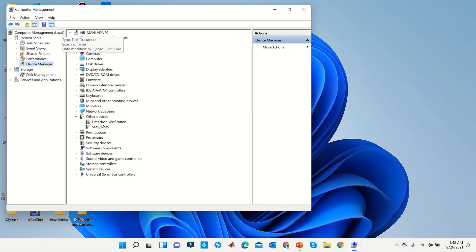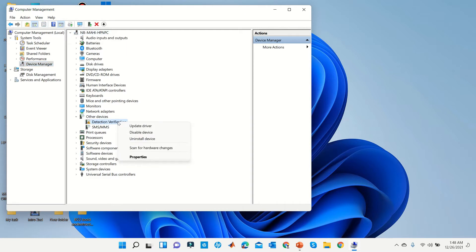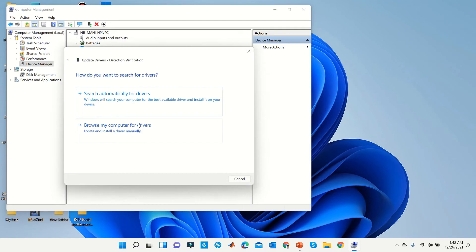We can see a driver has not been updated. Now right-click on the driver, then click Update Driver. Now click Search Automatically for Driver.